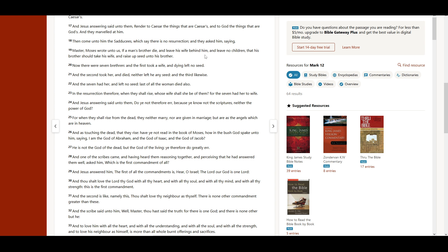Now there were seven brethren. The first took a wife, and dying left no seed. And the second took her, and died, neither left he any seed. And the third likewise. And the seven had her, and left no seed. Last of all, the woman died also. In the resurrection, therefore, when they shall rise, whose wife shall she be of them? For the seven had her to wife.